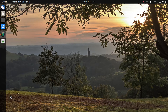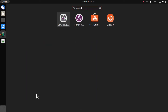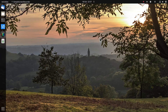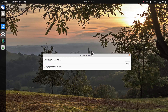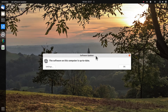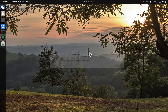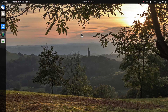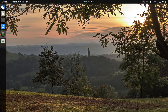That seemed to have worked. I did another check to see if there were any other updates, and it's now showing up to date. I rebooted to make sure I hadn't broken anything else - and the error message doesn't appear at all now.